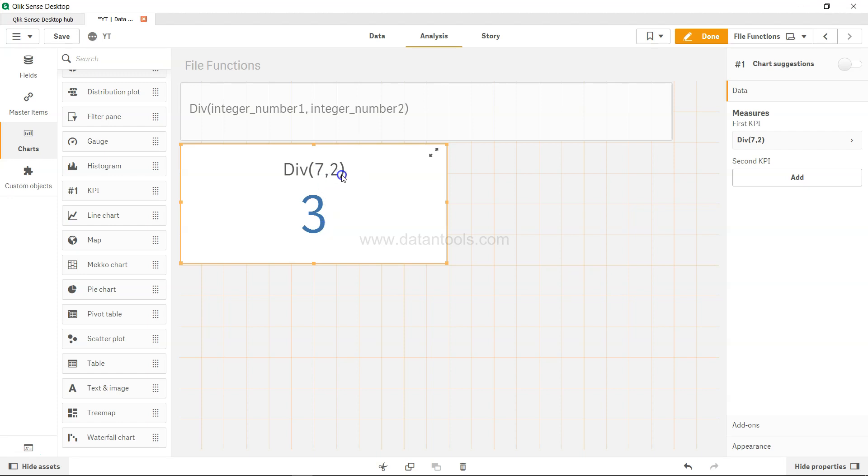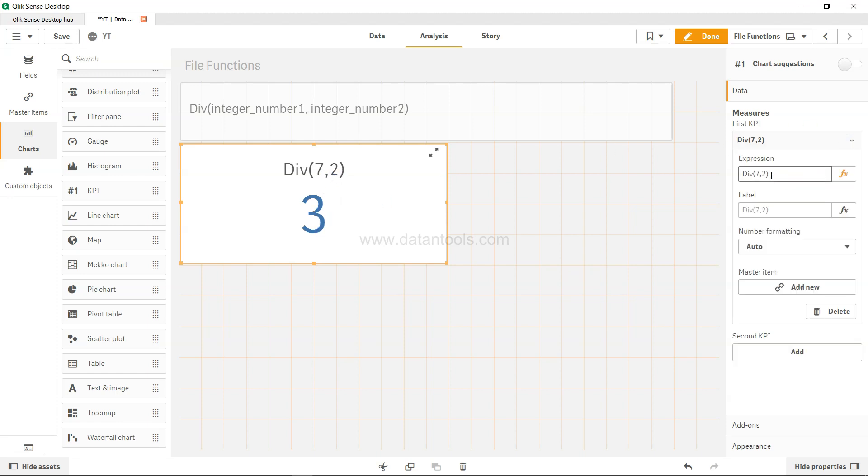Similarly, if you have 3, then you will get the output 2 as you would expect. So if I just mention here 3, the integer division will be 2.